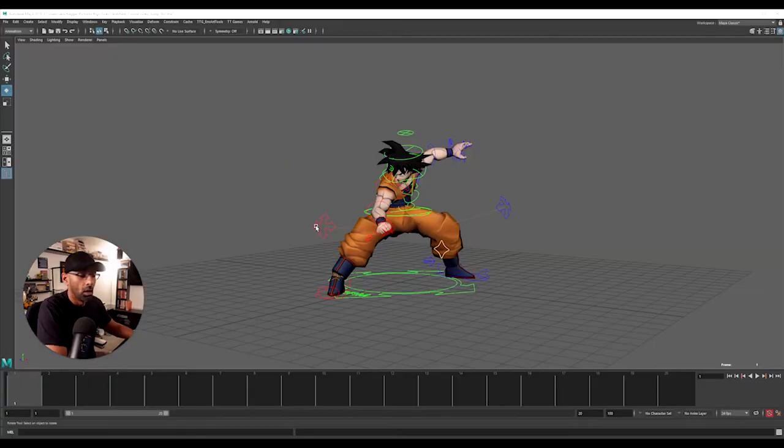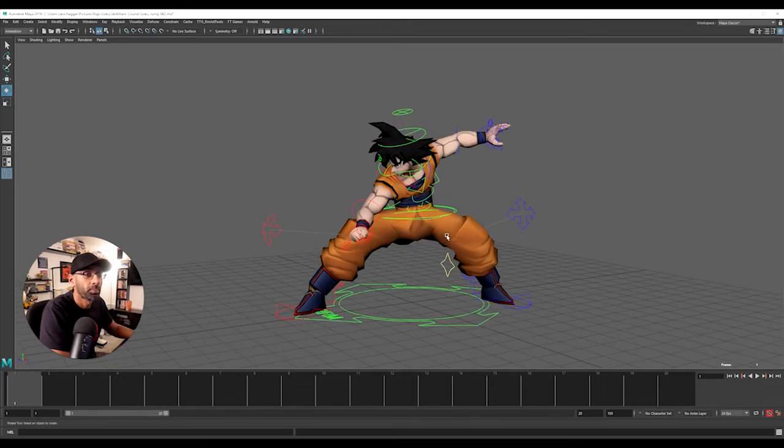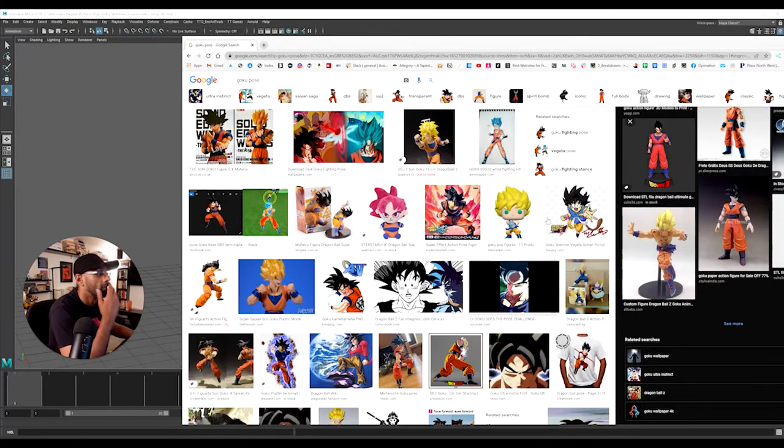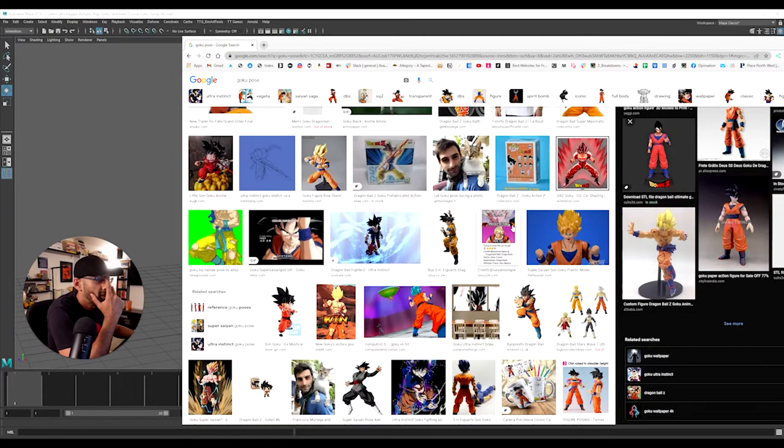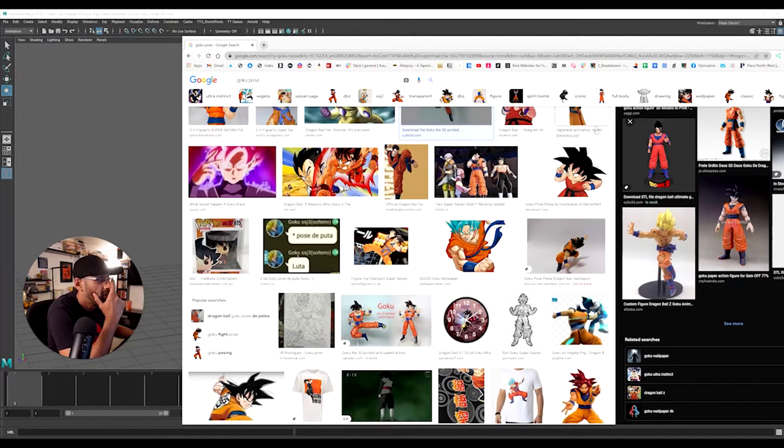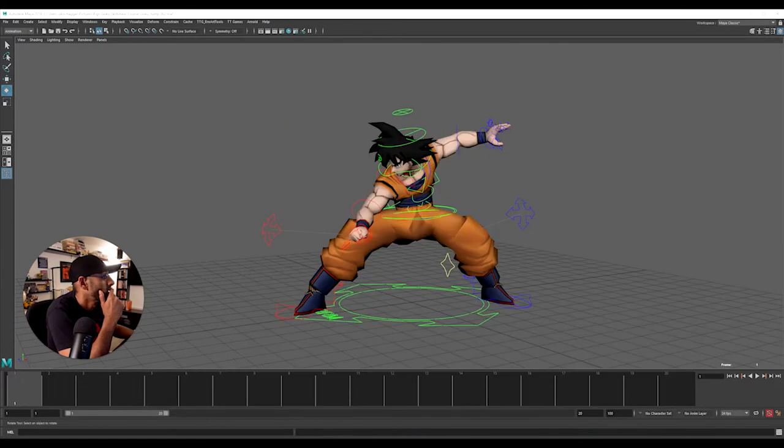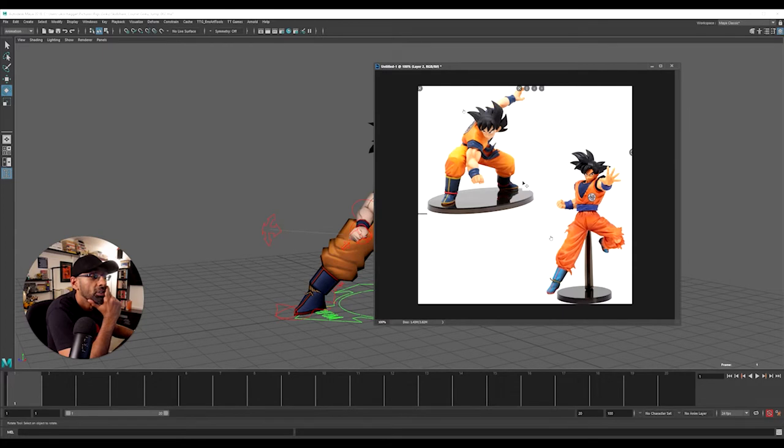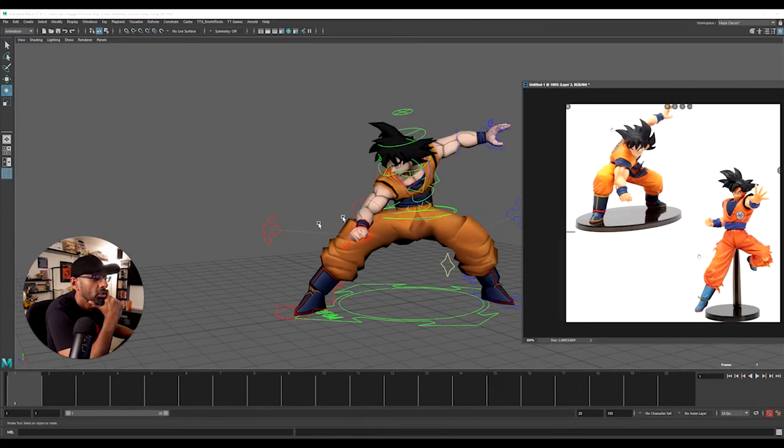All right guys, so this is the model we're going to be using - Goku the classic. I just looked at some reference, so I picked up some reference and this is the two poses that I think work.